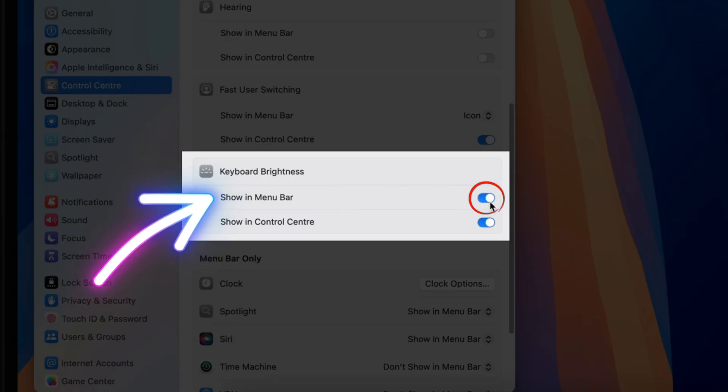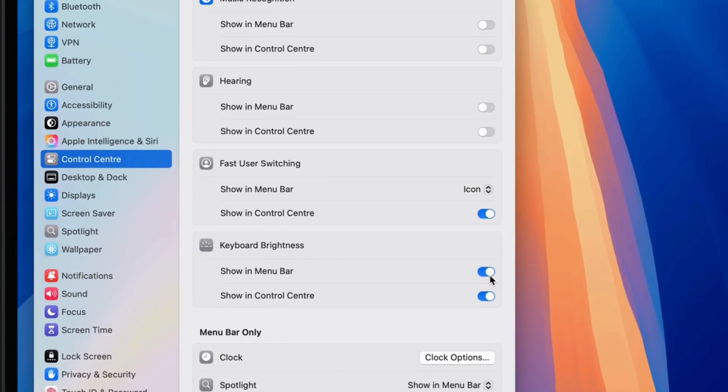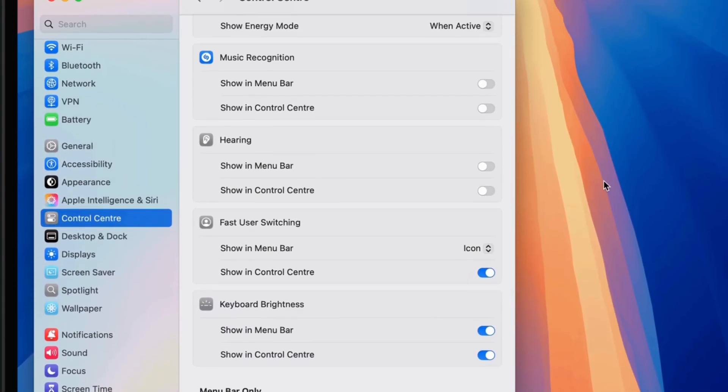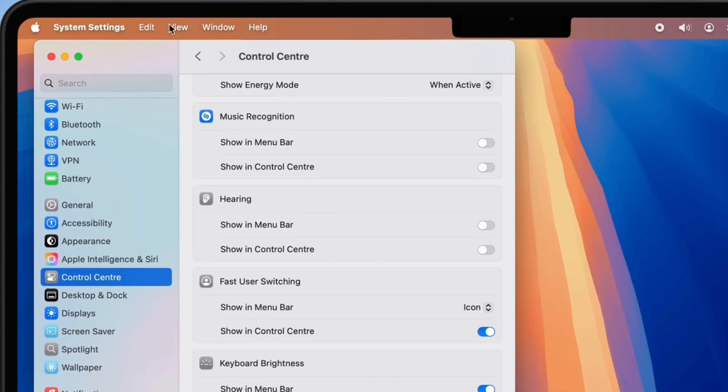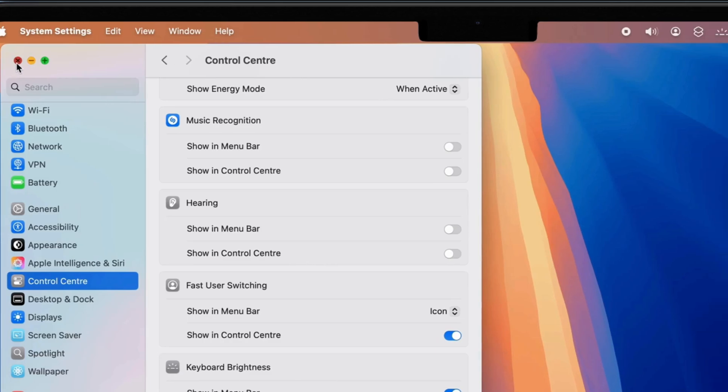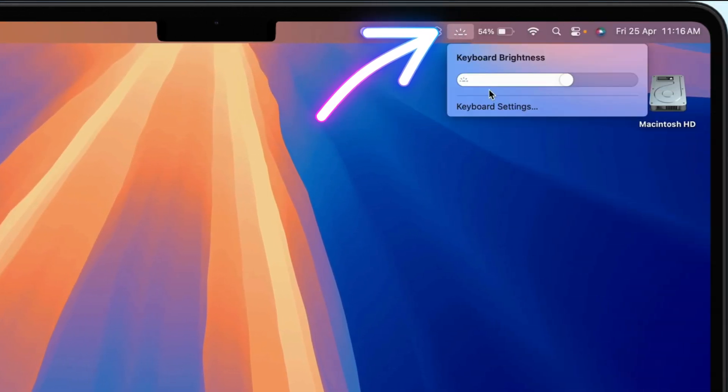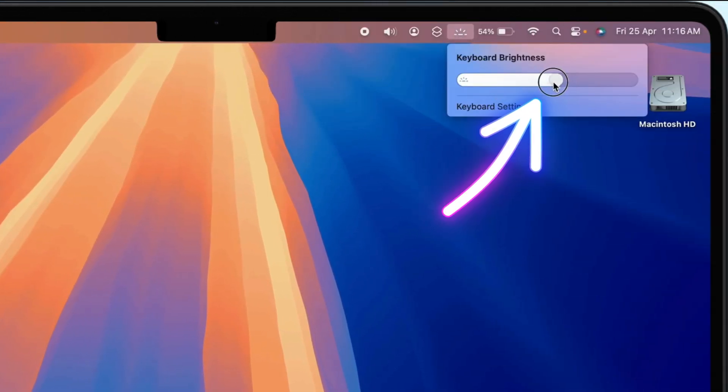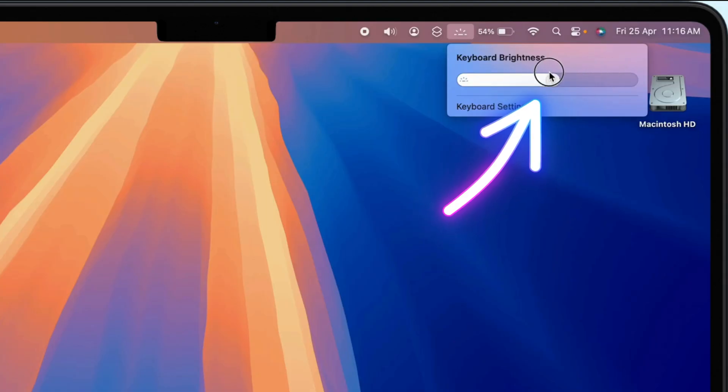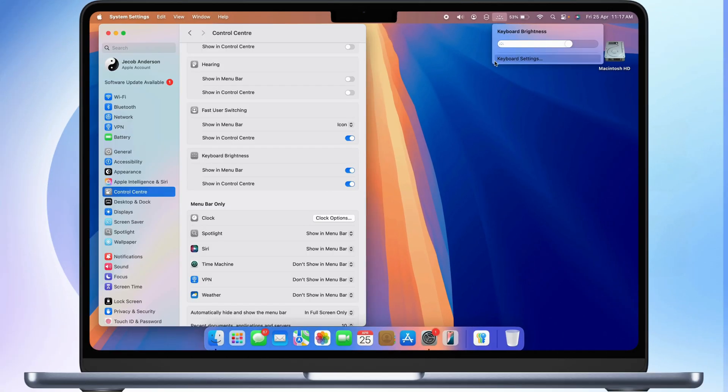Once enabled, the icon will appear near the battery and Wi-Fi icons for quick access. Click the icon, and a slider will appear. Simply drag the slider to the left to reduce the brightness or to the right to increase it.